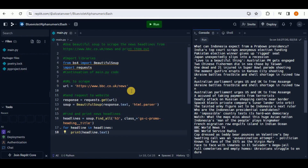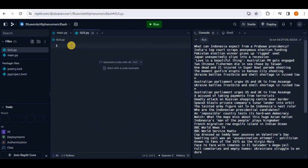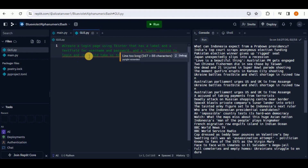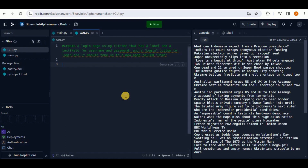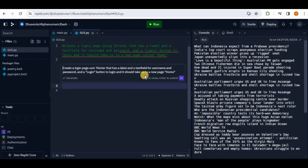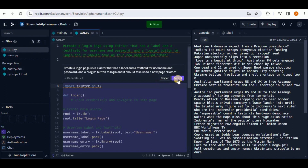Using the Replit Ghostwriter tool, you can create a GUI application in just a few minutes. Add a new file — let's call it gui — and provide a prompt as the first line: 'Create a login page using Tkinter that has a label and text field for username and password, a login button, and navigates to a new page called home.' Then press Ctrl+I, paste the same comment, remove the hash symbol, and press enter to generate the response.